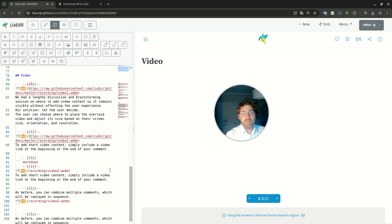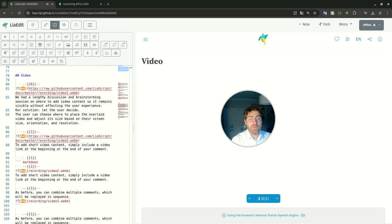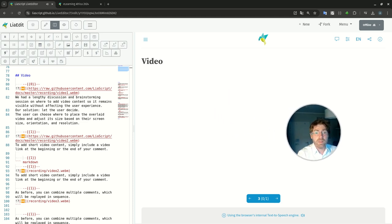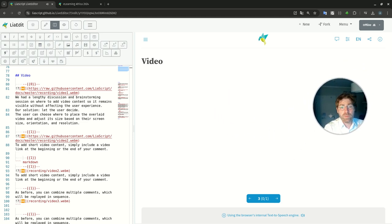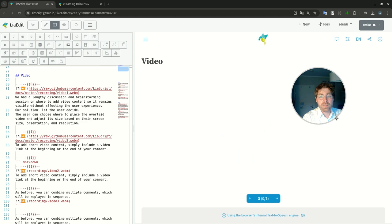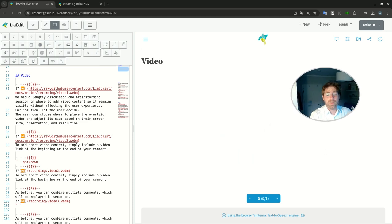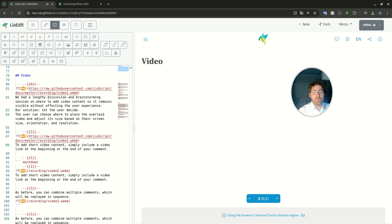We had a lengthy discussion and brainstorming session on where to add the video recording so it remains visible without affecting the user experience. Our solution? Let the user decide. The user can choose where to place the overlaid video and adjust its size based on their screen size, orientation, and resolution.